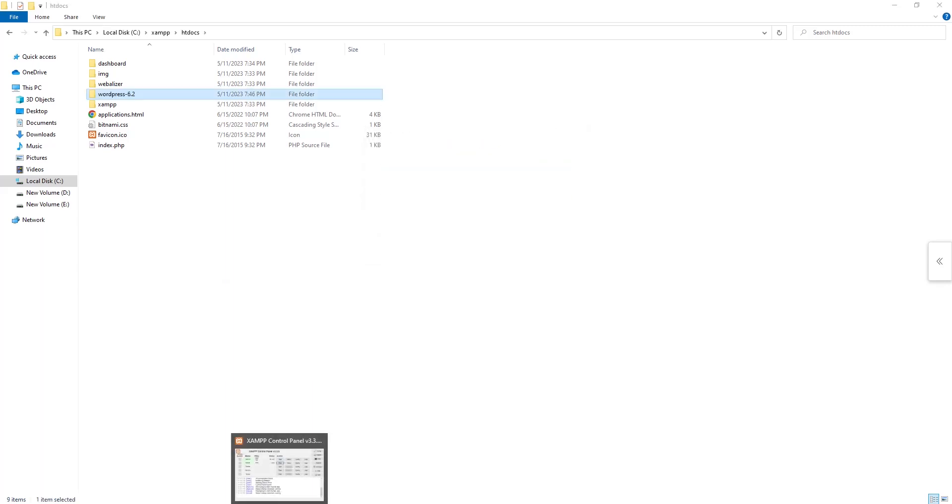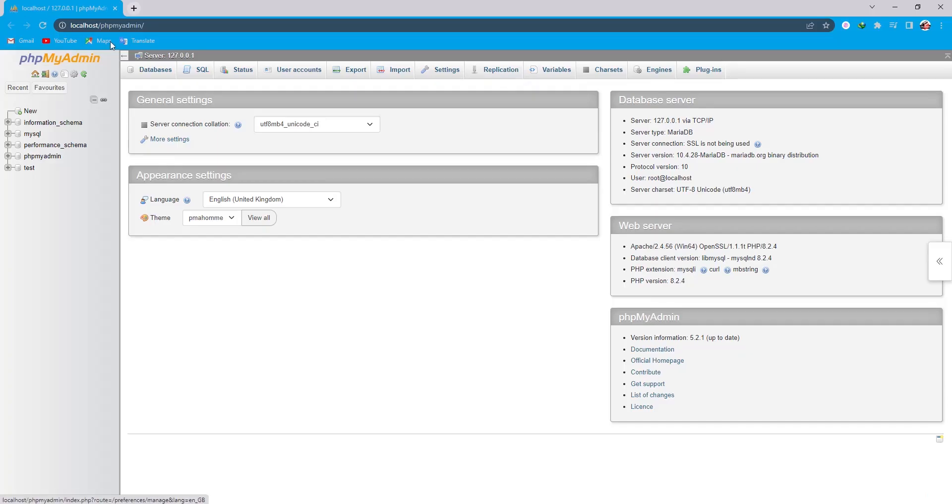Now I need to open my XAMPP and I just click on admin in my server. Now you can see the dashboard open.